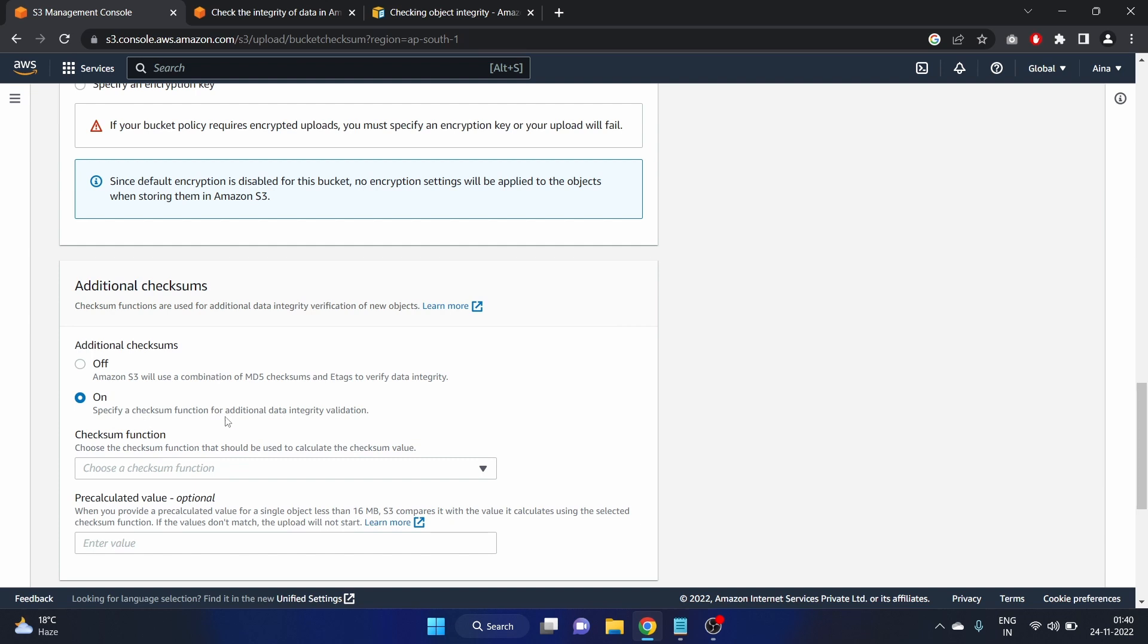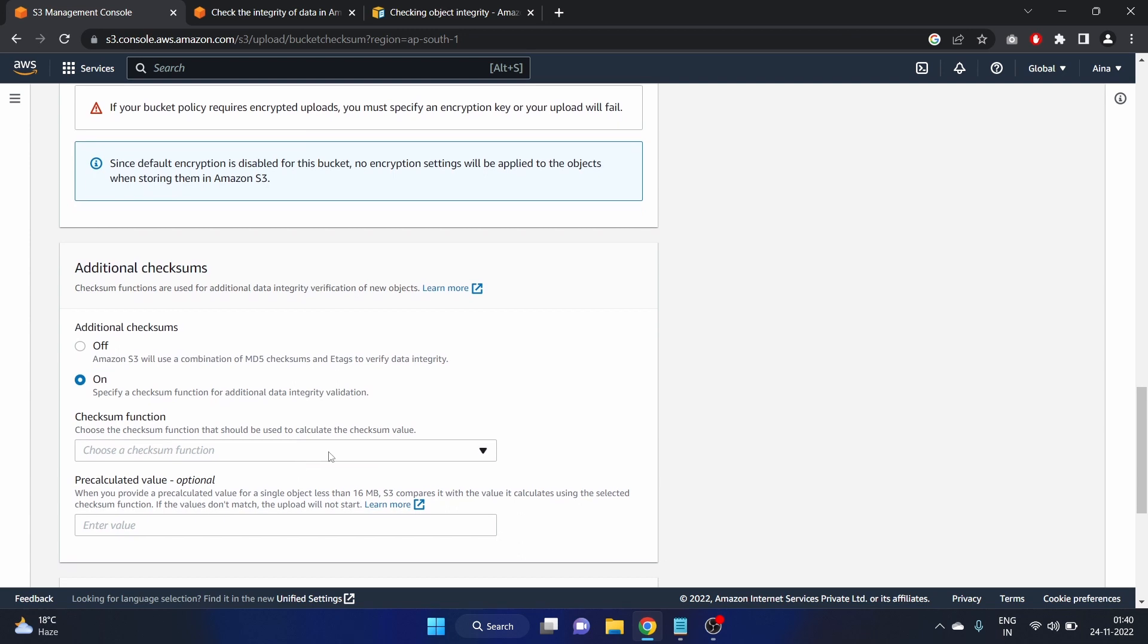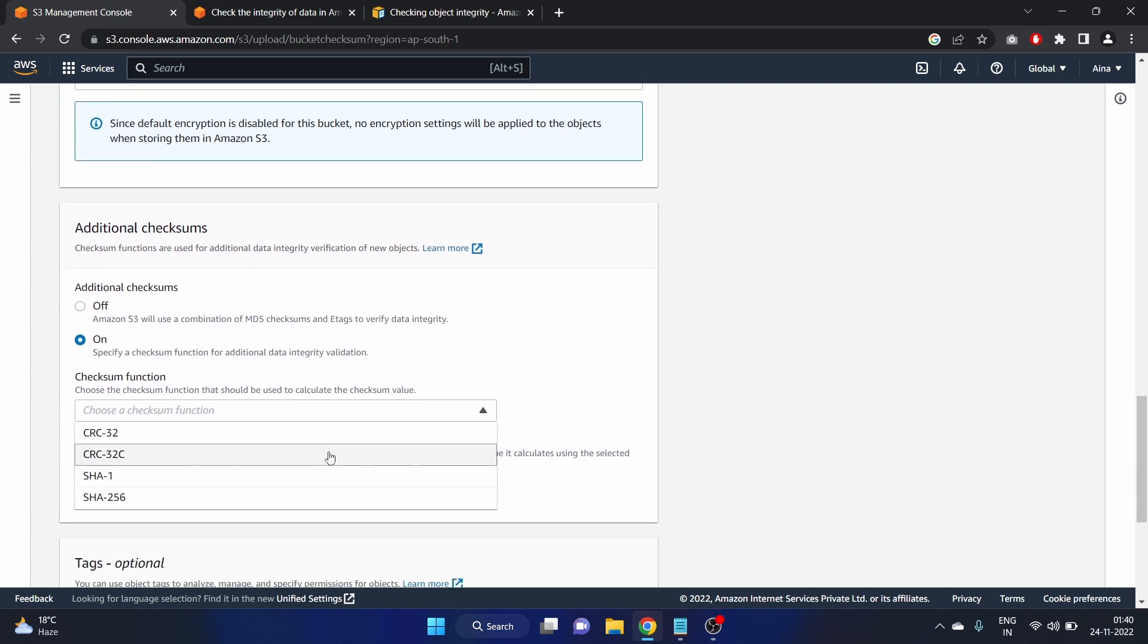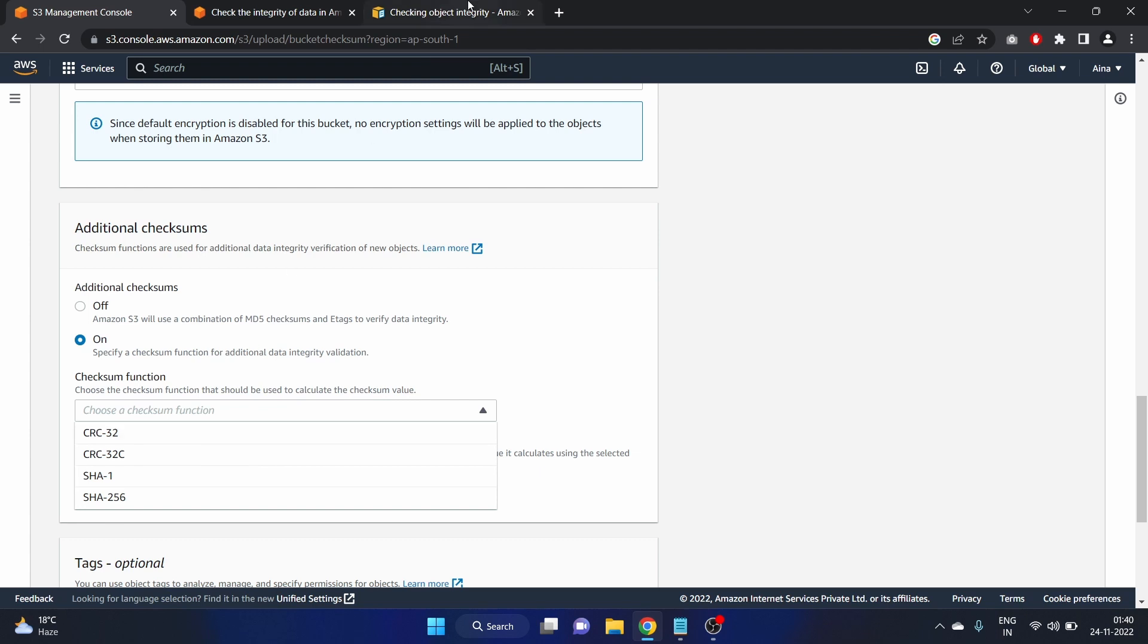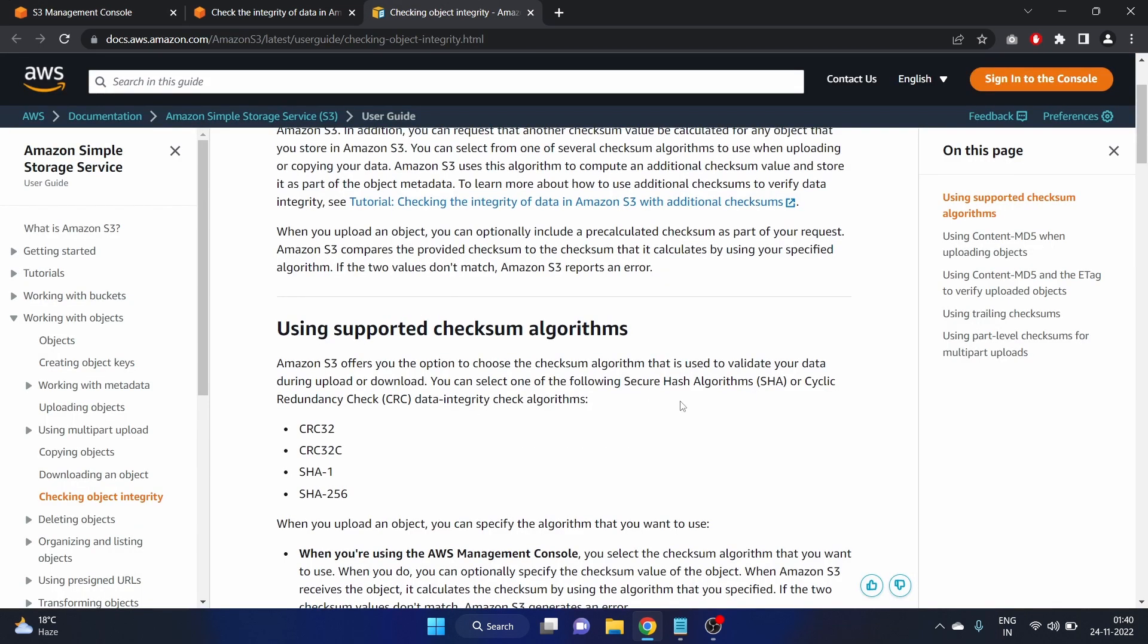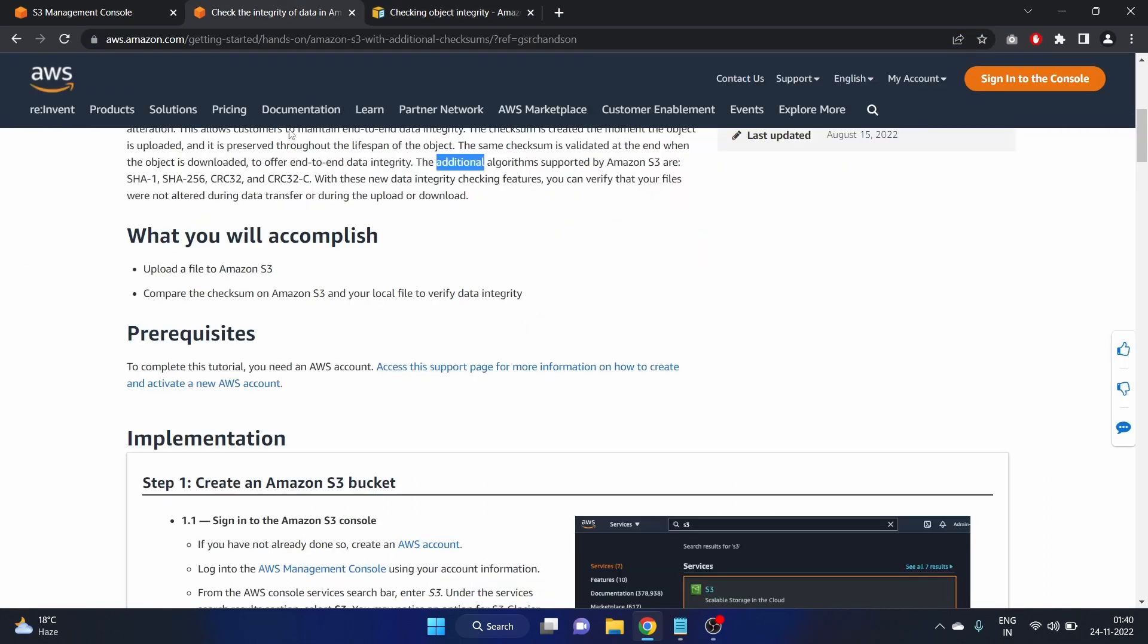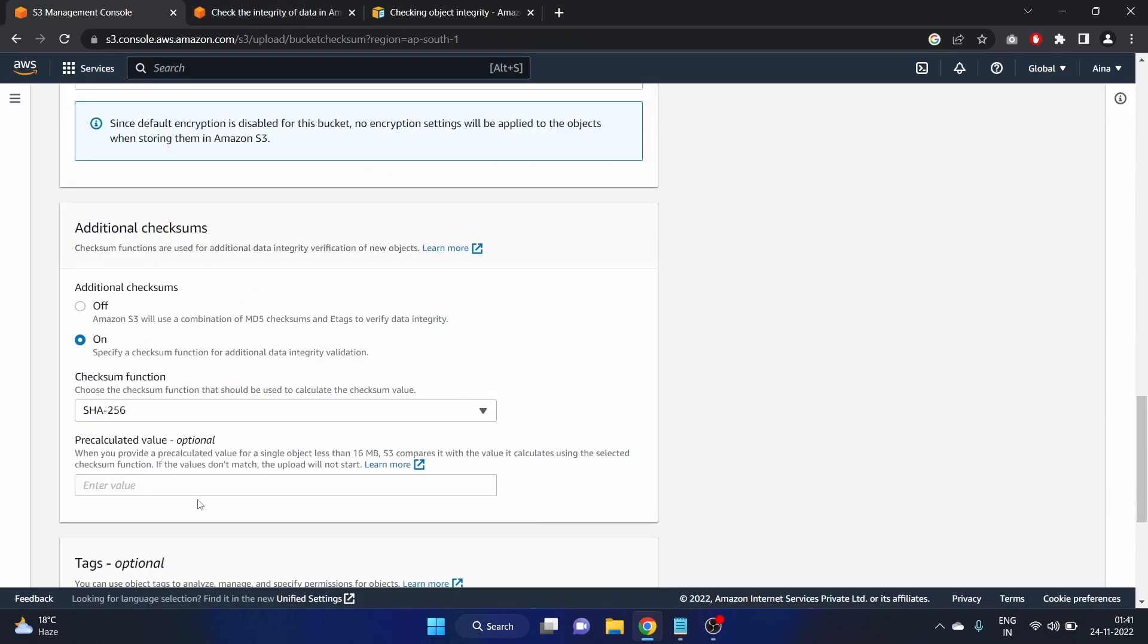Specify a checksum function for additional data integrity validation. We have to select the algorithm. Click on this drop down and you will see that we have SHA-256, SHA-1, CRC32-C, and CRC32. That is Secure Hash Algorithm and Cyclic Redundancy Check. We'll put the link in the description box. I'm going to use SHA-256.